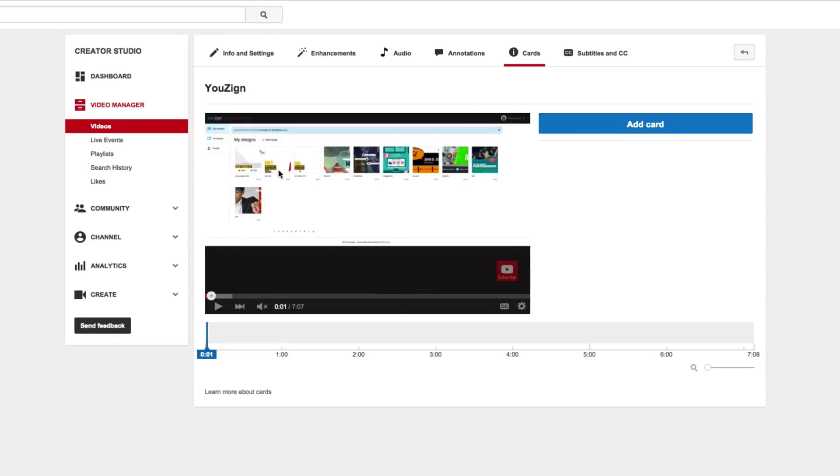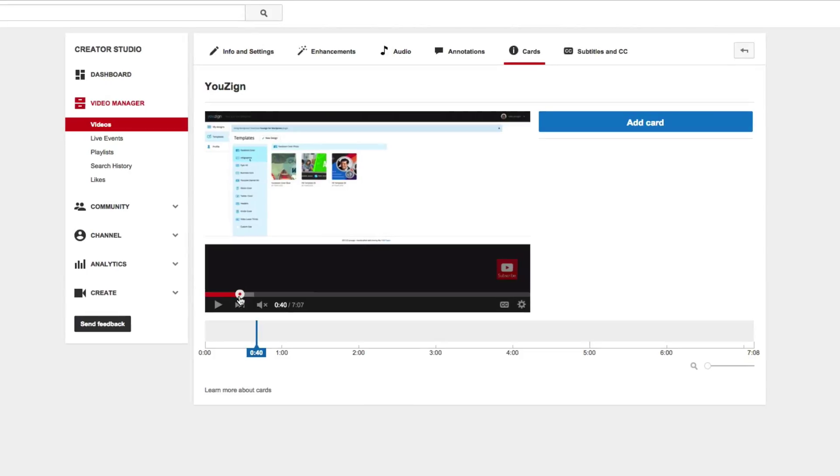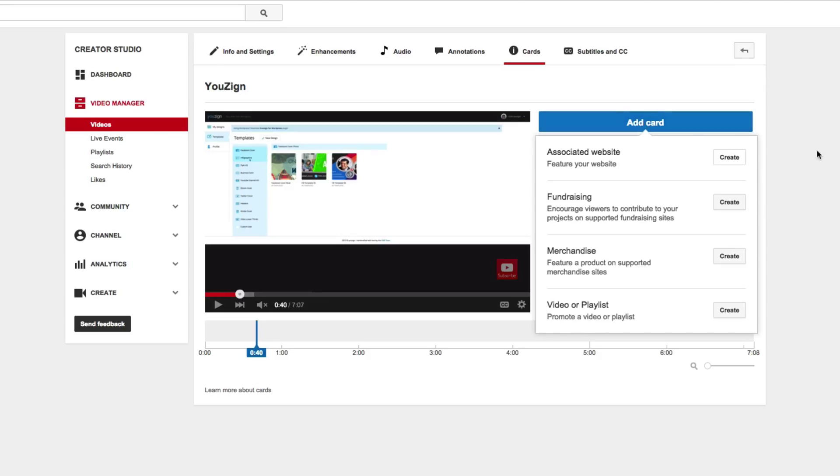So here we have a video, this is a video for a product called U-Zine and this is actually a video that is unlisted but that's okay, that doesn't make any difference for this. So what we're going to do for this video is we're going to pretend that we're listening to this video and right about here he talks about the specific product itself. So what we would want to do is we would want to hit add card and you can see here